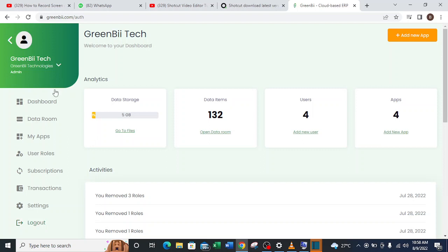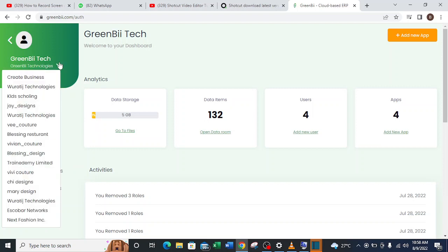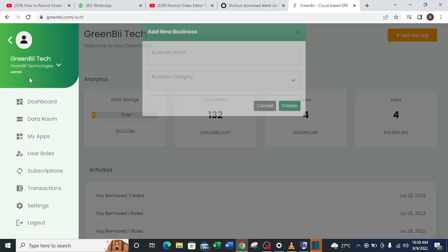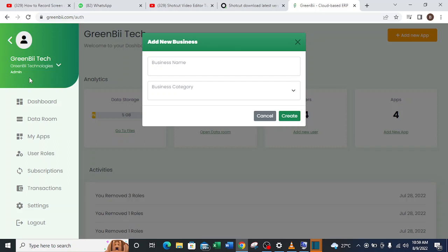So right now I'll head down to the dropdown menu here. As you can see, I clicked on it and there's a list of dropdown here. These are the businesses which I've created earlier. So to create a new business I go to the create business button and then click on it.